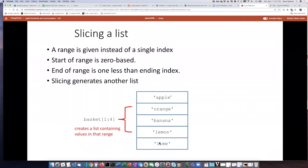But even though we said we want items 1 colon 4, we actually are only getting items number 1 through 3. This seems like a somewhat odd behavior but that's how ranges work in Python.